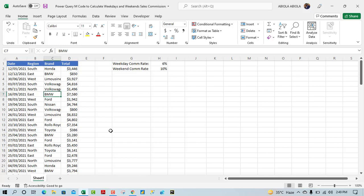Hey, welcome to this Excel video tutorial. In this video, I'm gonna show us how to calculate weekdays and weekend sales commission using a power query. So let's dive in.